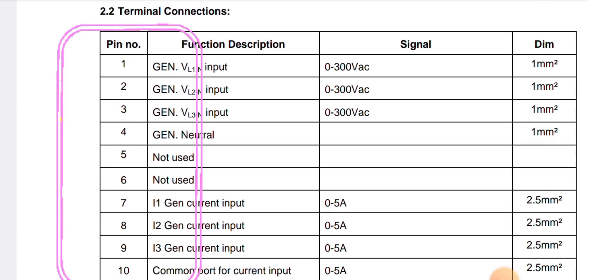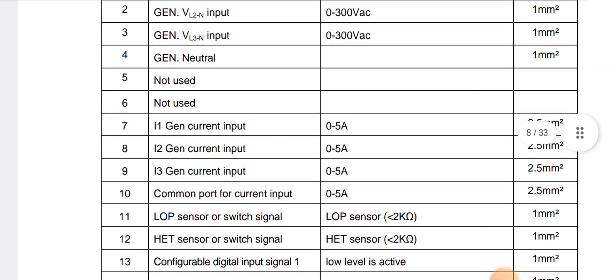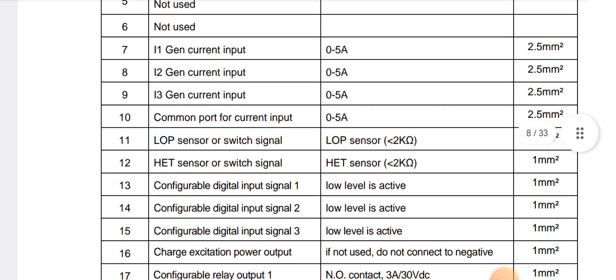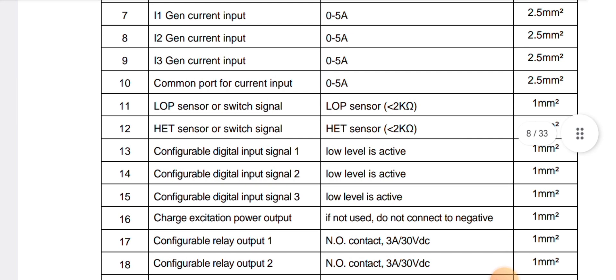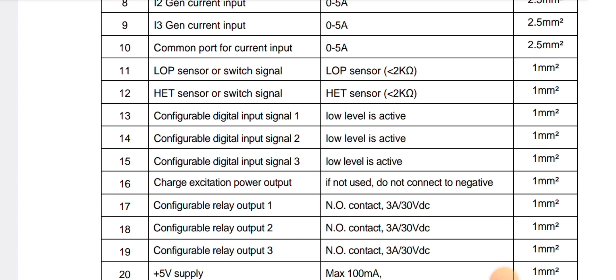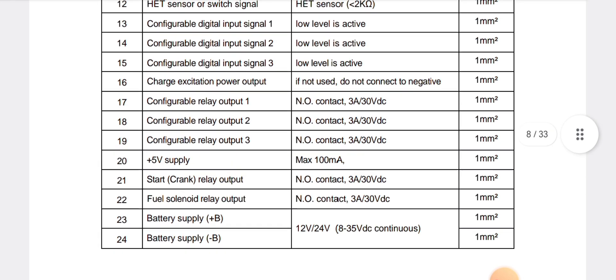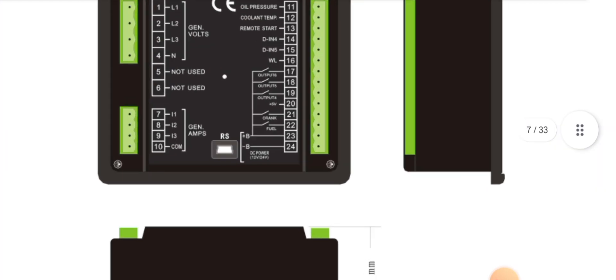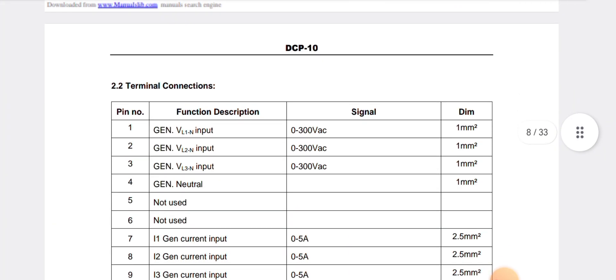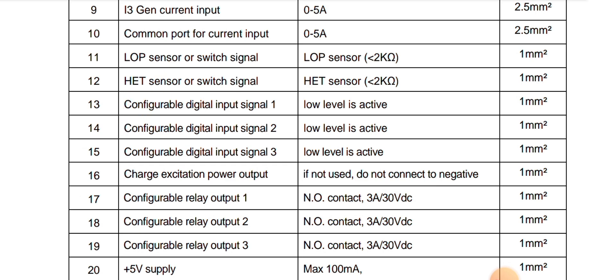As you can see, for the three-phase gen voltage, the signal is maximum 300V AC — gen V1 neutral input, three phases and one neutral. Pins 5 and 6 are not used. Pins 7, 8, 9, and 10 are for the CT. Pin 11 is low pressure, pin 12 is heating temperature, and pin 13 is a configurable digital input. You can configure this through the software for your specific requirements. Pin 14 low level is active, and pin 15 is configurable digital input signal 3 and signal 2.